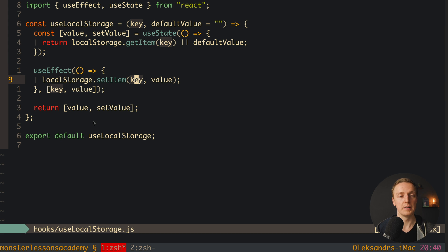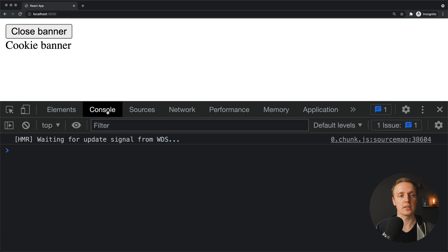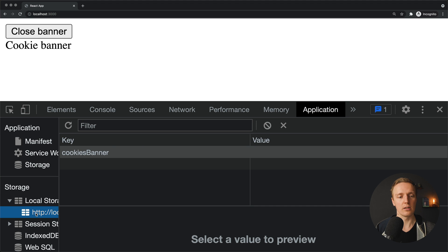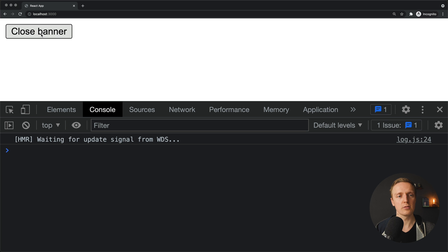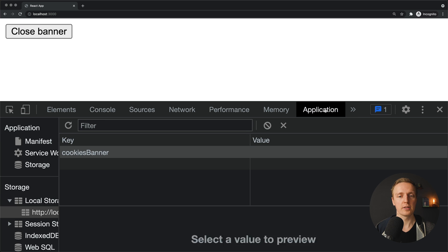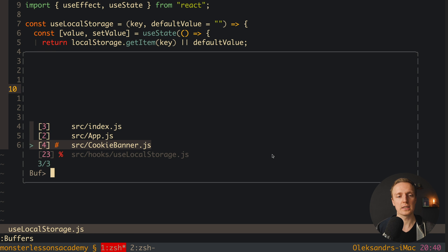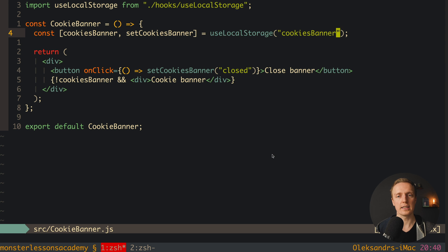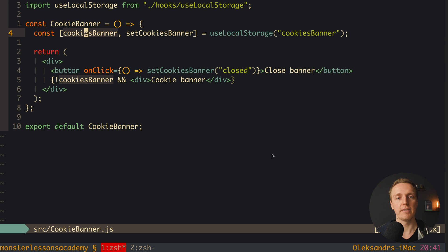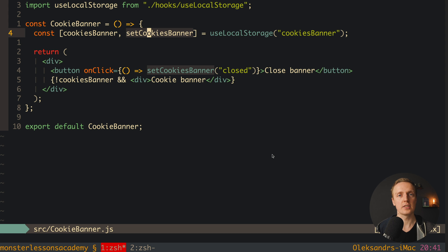No errors in the console, so let's reload the page. The cookie banner is there, and inside local storage I can see cookie banner with an empty value. Now I click 'close banner' and the banner disappears because inside local storage the cookie banner value is now 'closed'. It's super simple to use — just a single line with useLocalStorage, a key, and you get back a value and a setter. This line works exactly like the useState hook, making it extremely easy to use everywhere in any application.